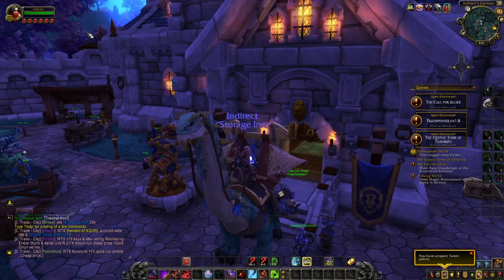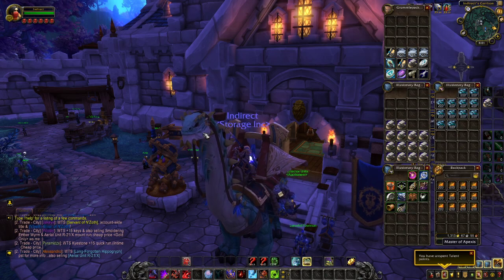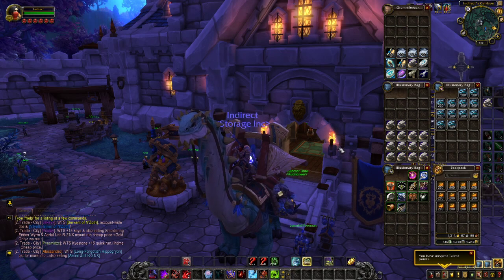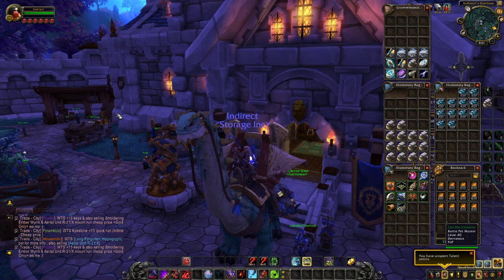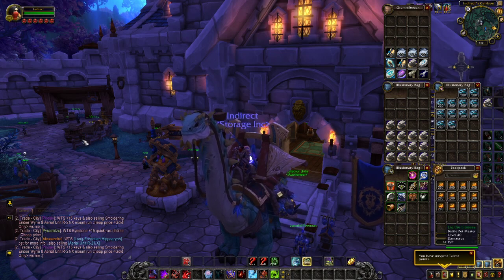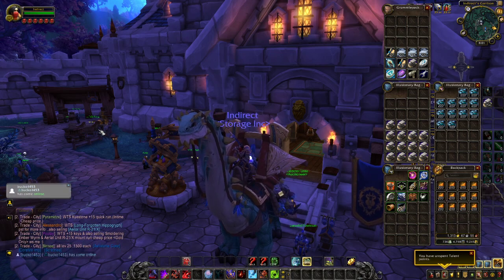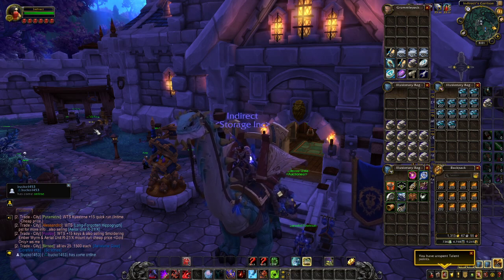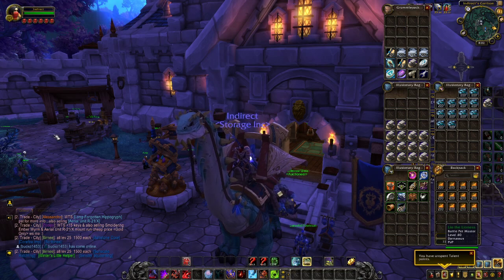So what that means is, when you want to sell an item to a person and they're not nearby and they don't want to go to the auction house, you can mail 12 items to a person and put a price on the mail. So they can't actually access the mail until they've paid that gold. As soon as they've paid that gold, it'll be sent to you and they can access that mail.